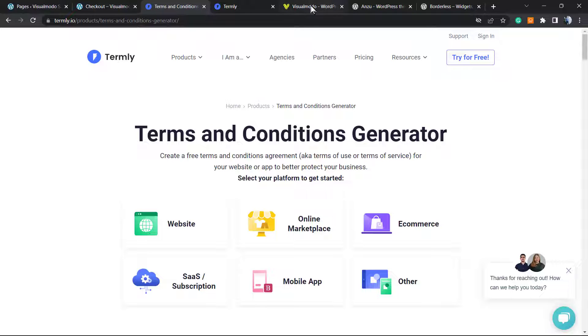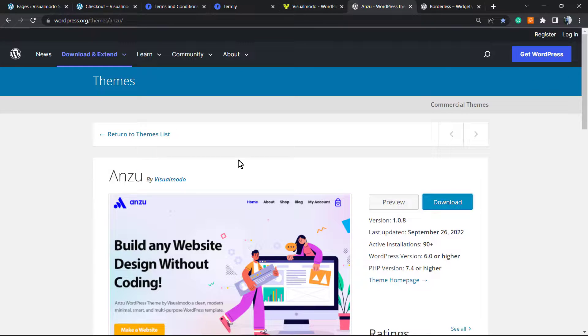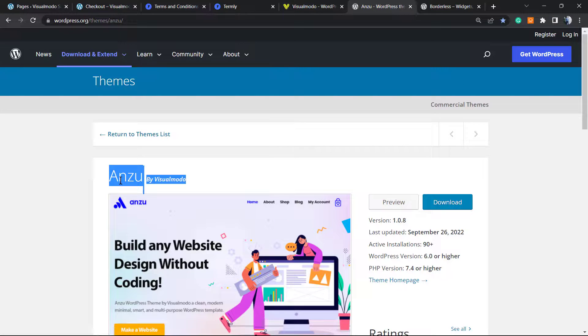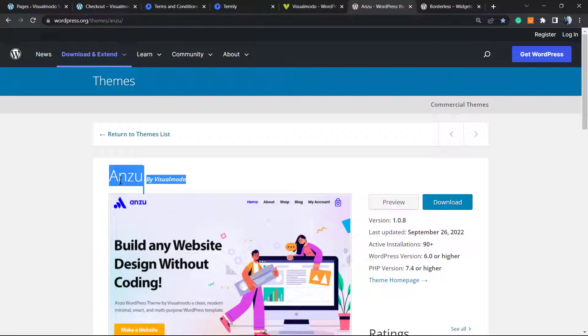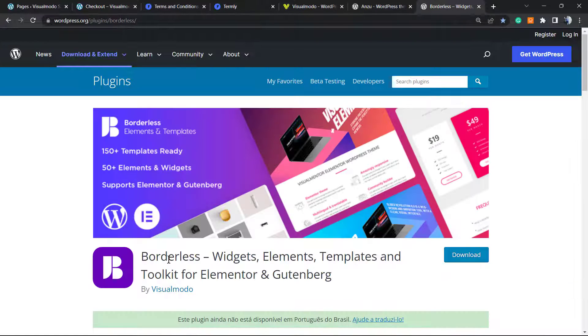I hope you guys enjoyed this video. Feel free to use the comment section below if you have any questions. Don't forget to check out our free Anzo WordPress theme, which is the best free WordPress theme that you can download, or our free Borders WordPress plugin that you can download.